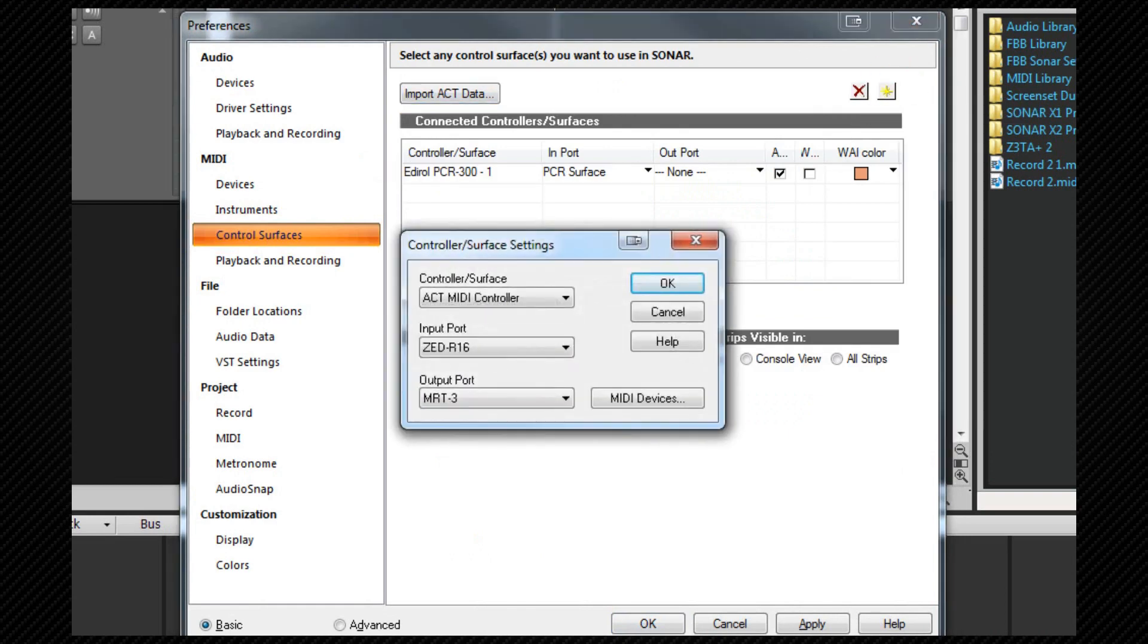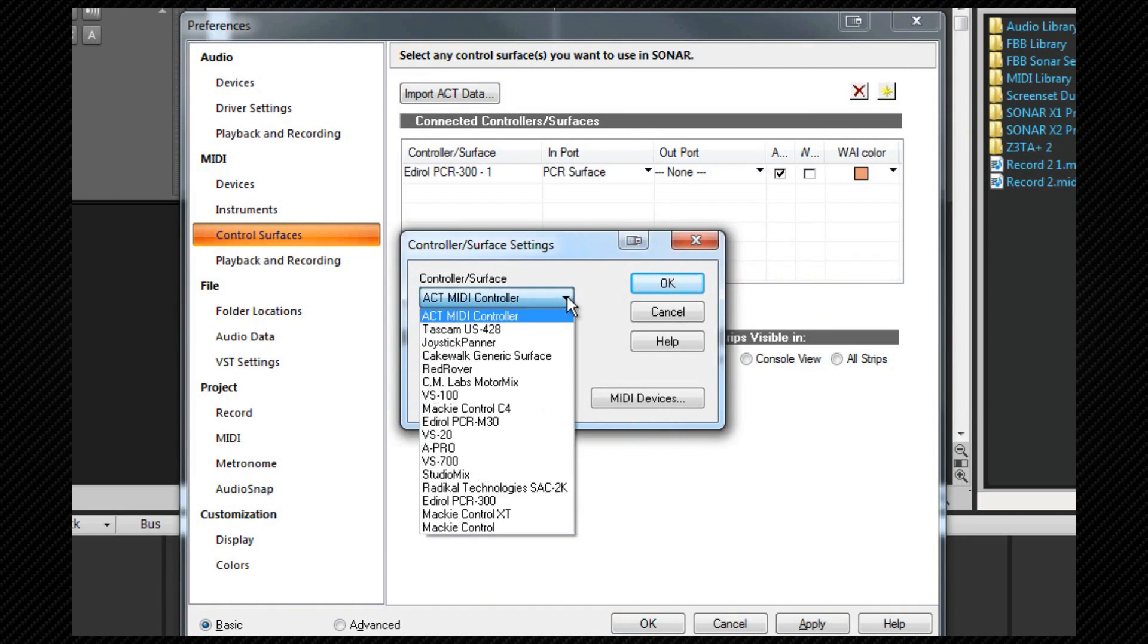This opens the controller surface settings dialog box. The first surface we're going to add is the MCU. From the controller surface drop down we're going to select the Mackie control option.